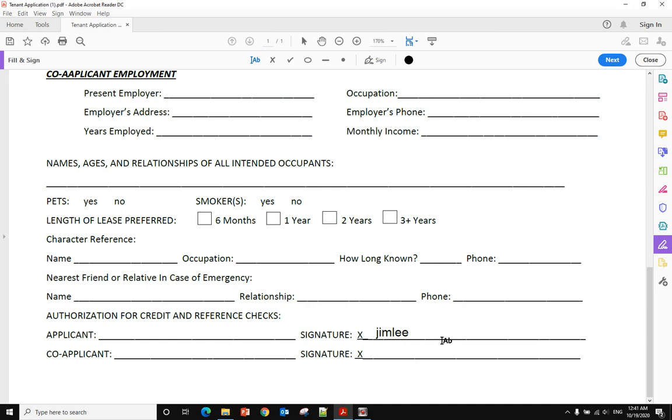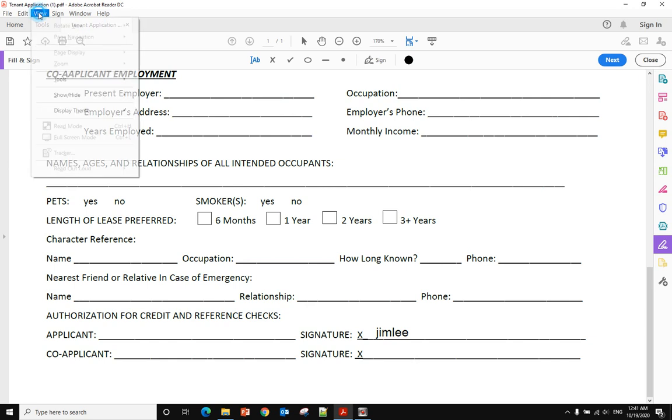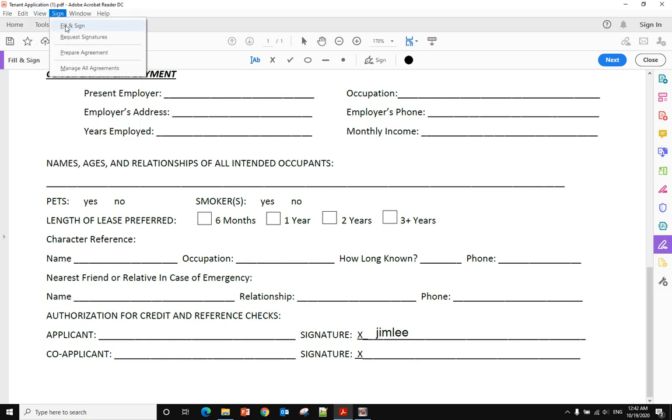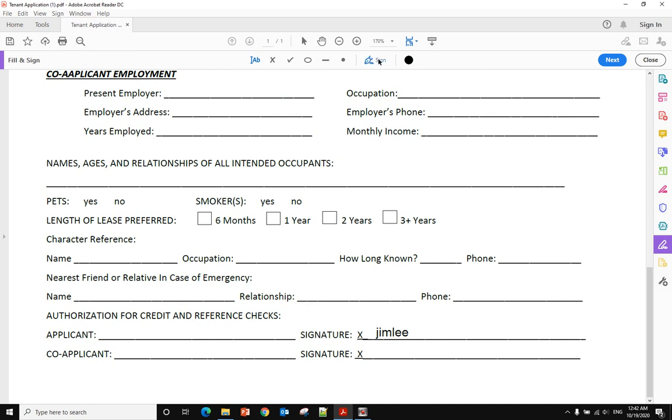To do that, because you already clicked Fill and Sign, this menu will show up on top. You click the Sign button and you will see Add Signature option show up here. Click that.